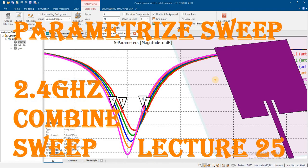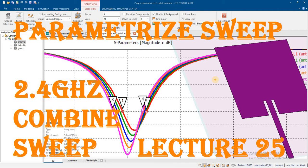In previous lectures 23 and 24, we designed an antenna and studied how to add the sweep of an antenna. Now we will see how we can add the sweep for multiple parameters and how we can get the combined result of those multiple parameters.